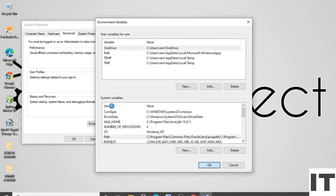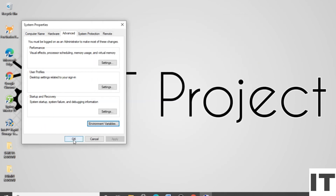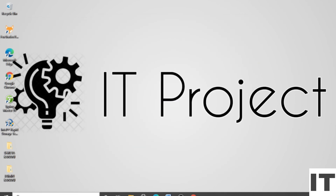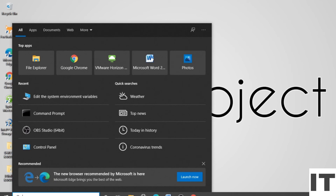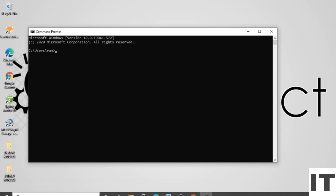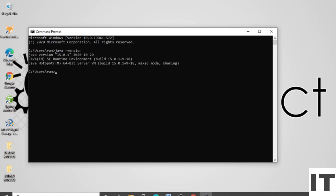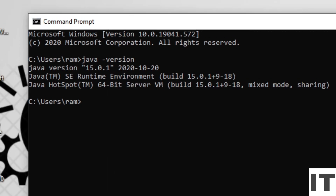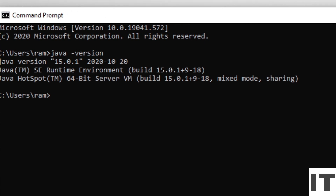Click 'OK' to close all dialogs. Now open the Command Prompt, type 'java -version', and press Enter. You can see the JRE version displayed, confirming the installation is successful.